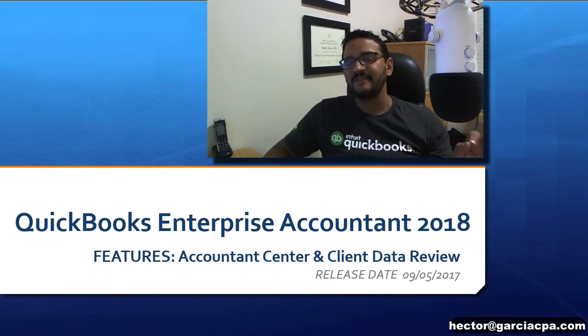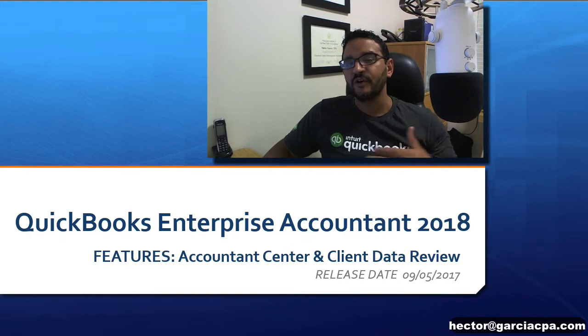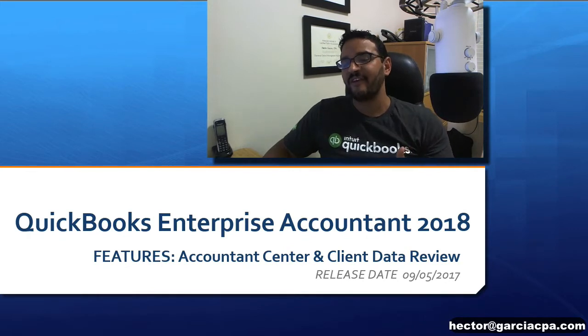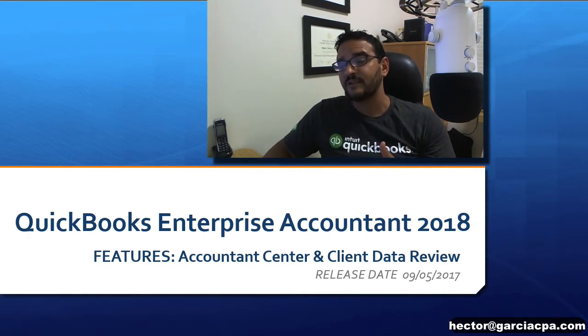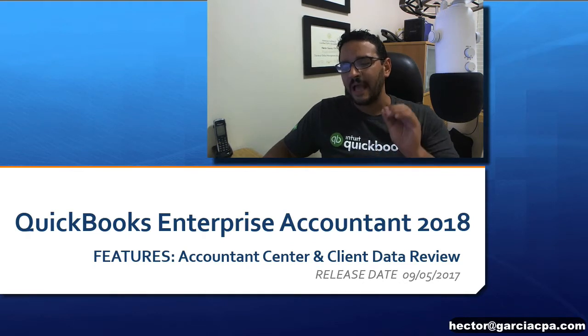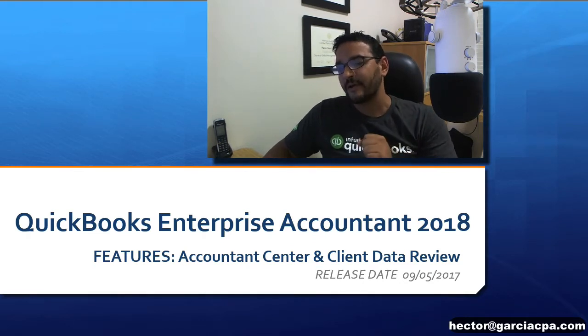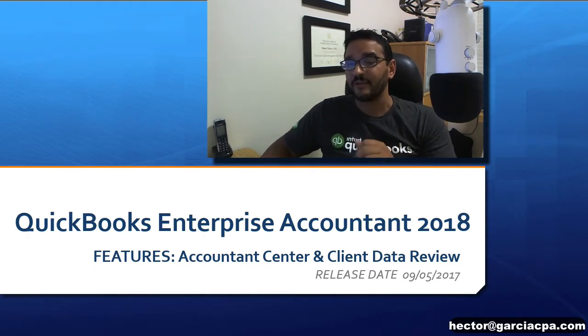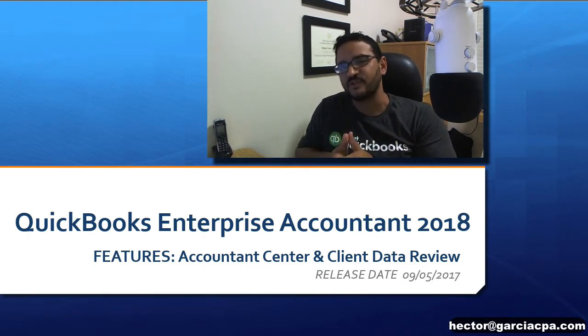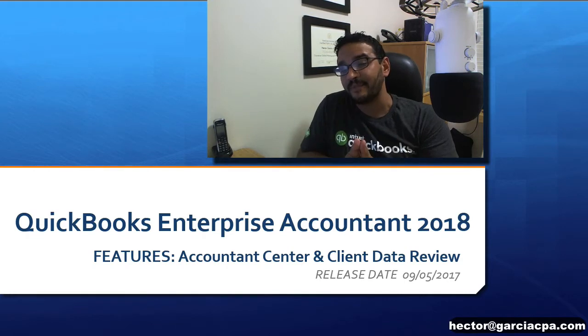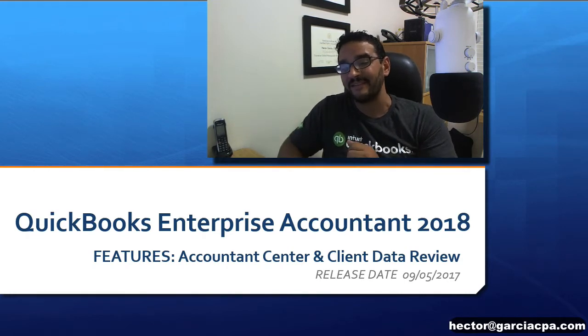In this video I'm going to show you two of my favorite features you can find in QuickBooks Enterprise Accountant Edition. I'm specifically going to be talking about the 2018 version which was released in September of 2017.